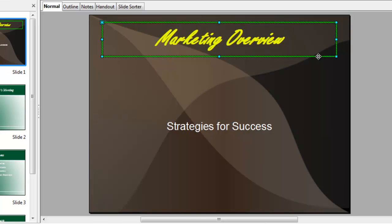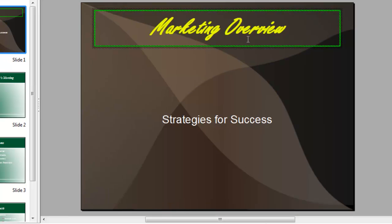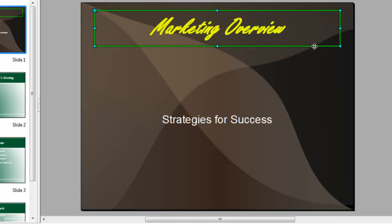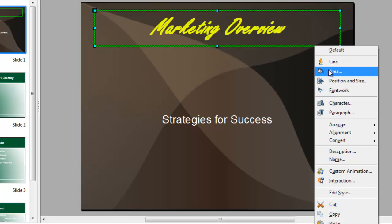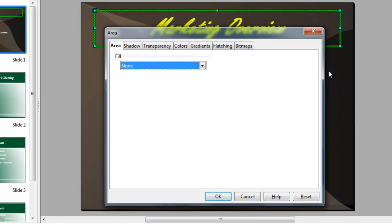Clicking to select the placeholder again. Clicking the edge of the placeholder to select it. If you click in the text, you get the flashing cursor that tells you the text is selected. But we want the placeholder itself. Now I'll come to area to get the fill options.